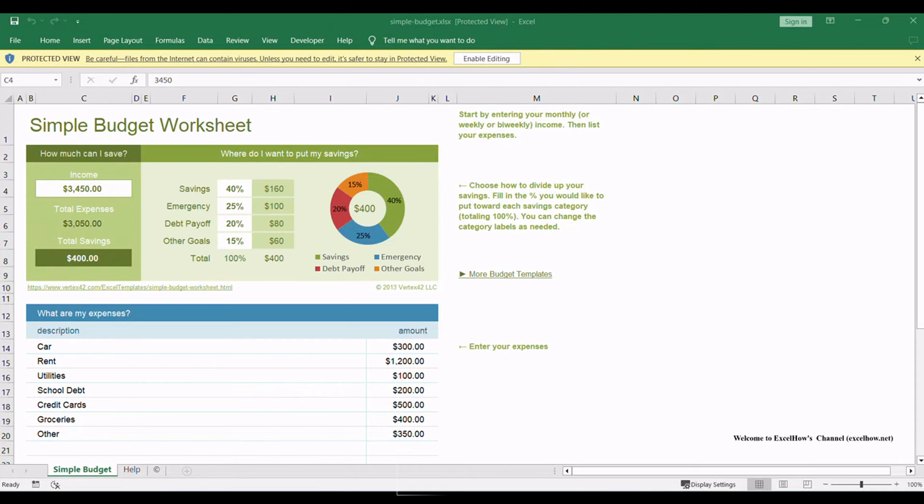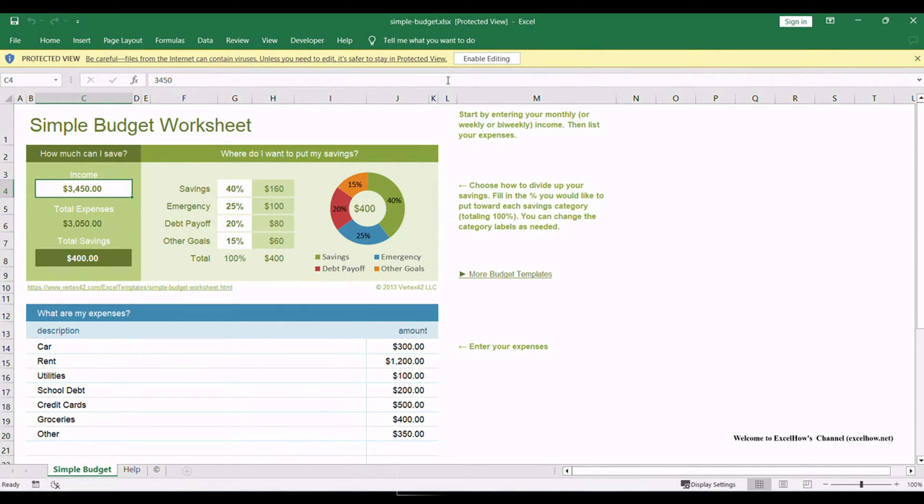In our daily work, we often download Excel files from a company internal trusted website. This website can be seen as a share folder in some companies. Employees can upload files to this website and download files as well.